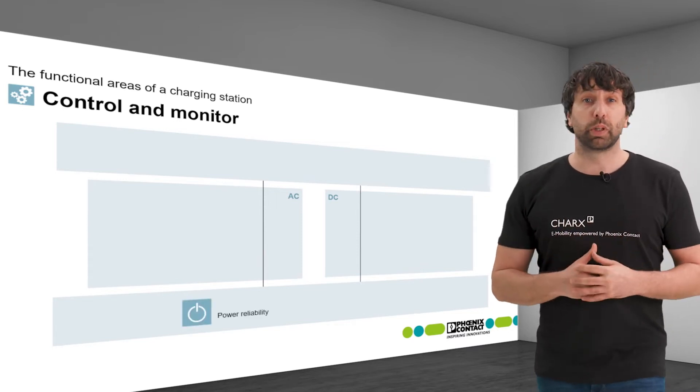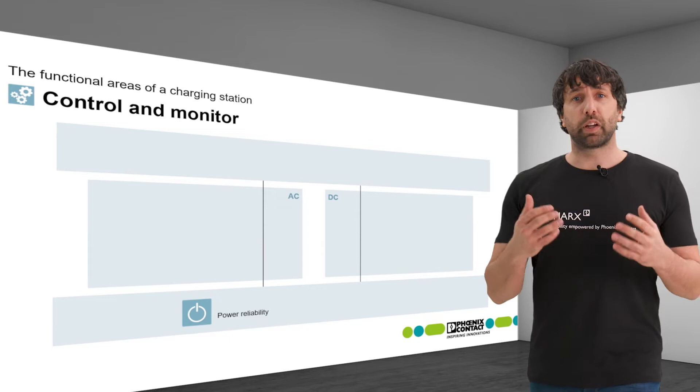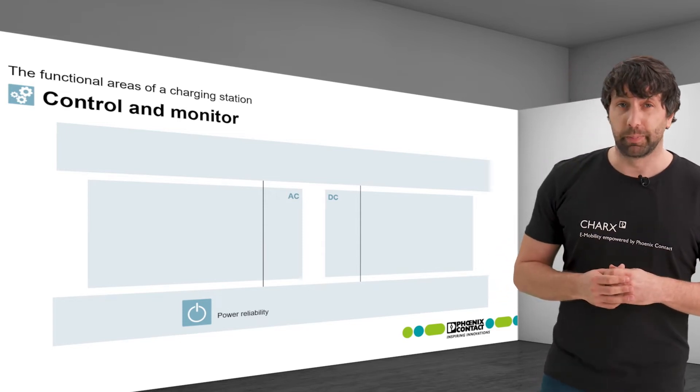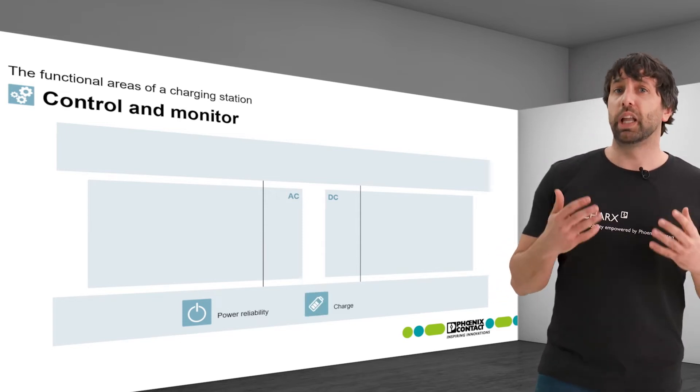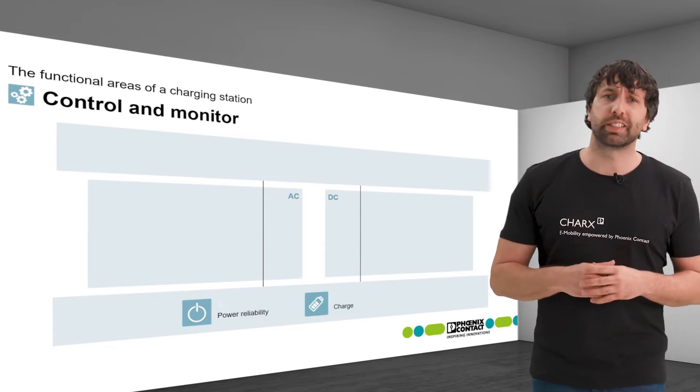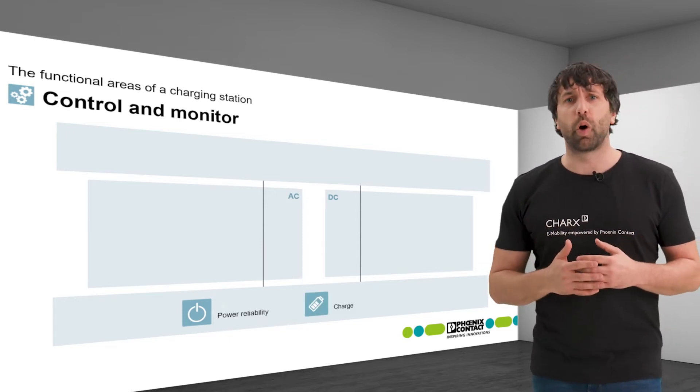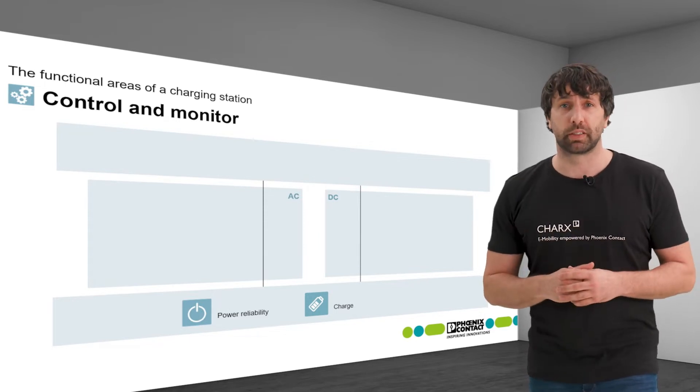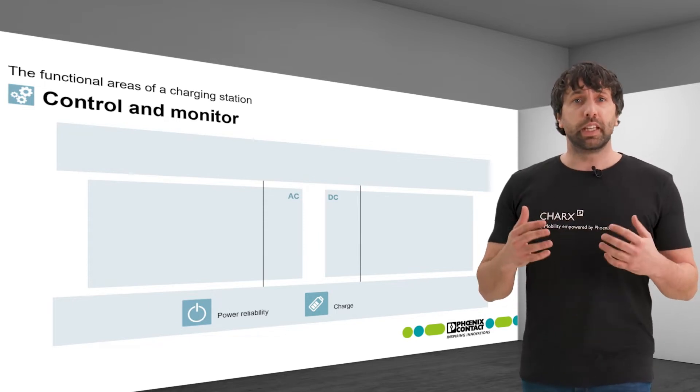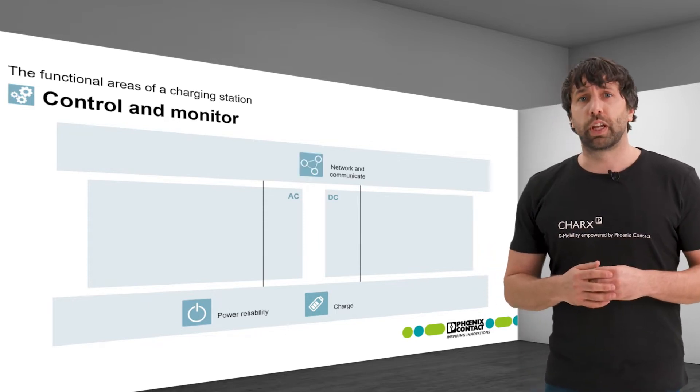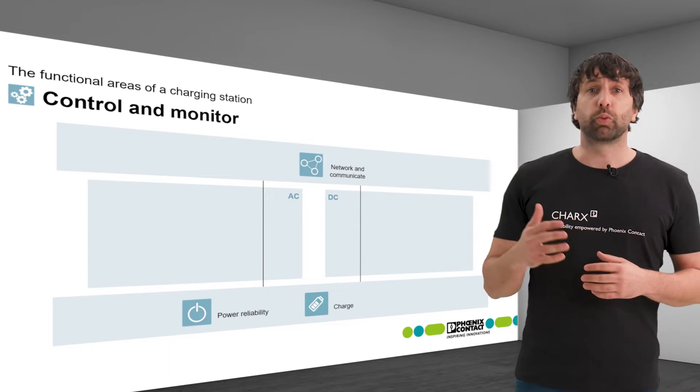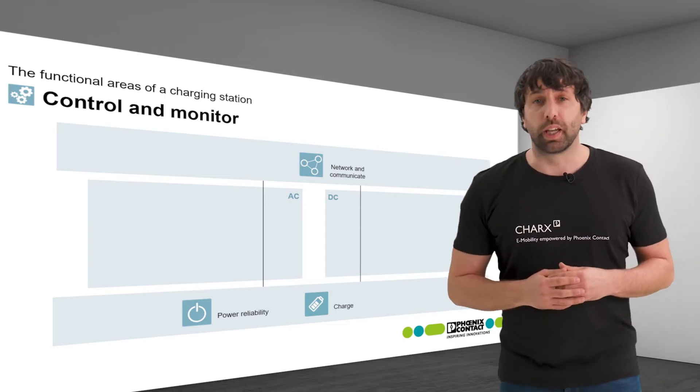It is securely supplied by the functional area power reliability. It collects and processes information in order to control the charging process. Data is also exchanged via the functional area network and communicate.